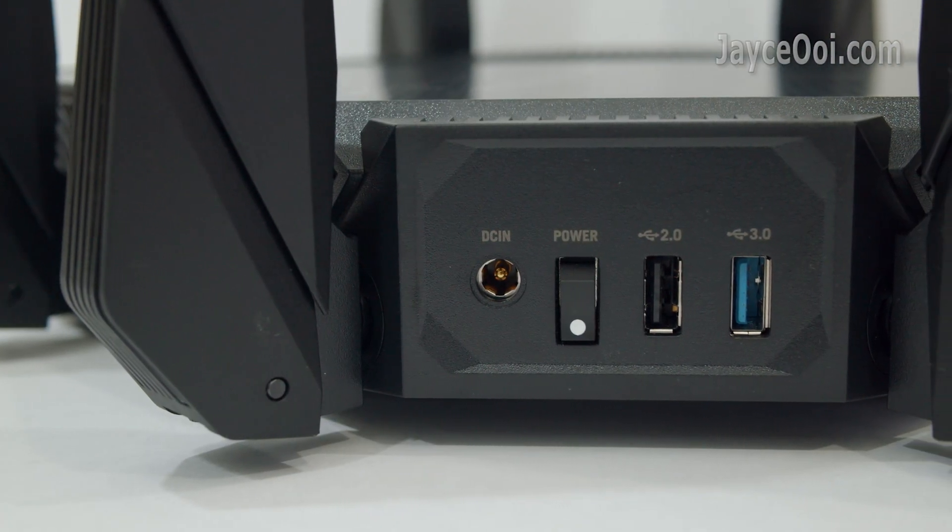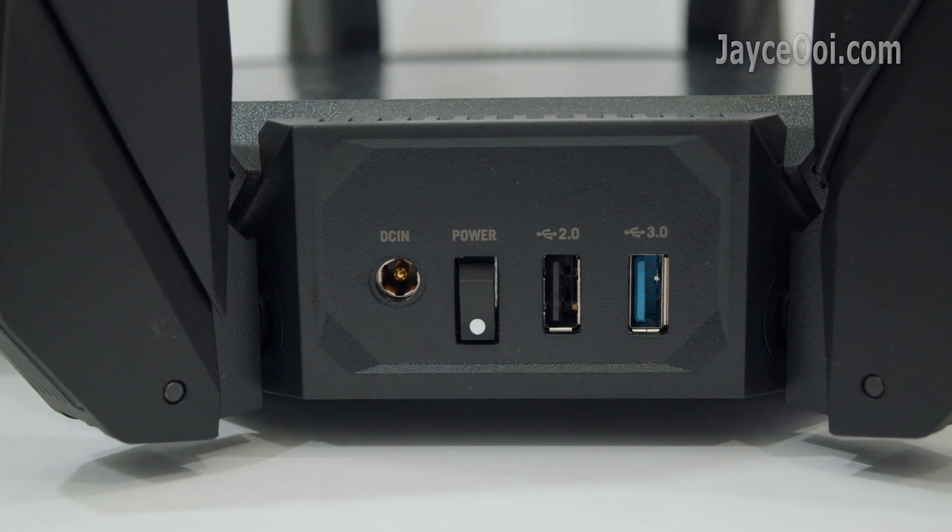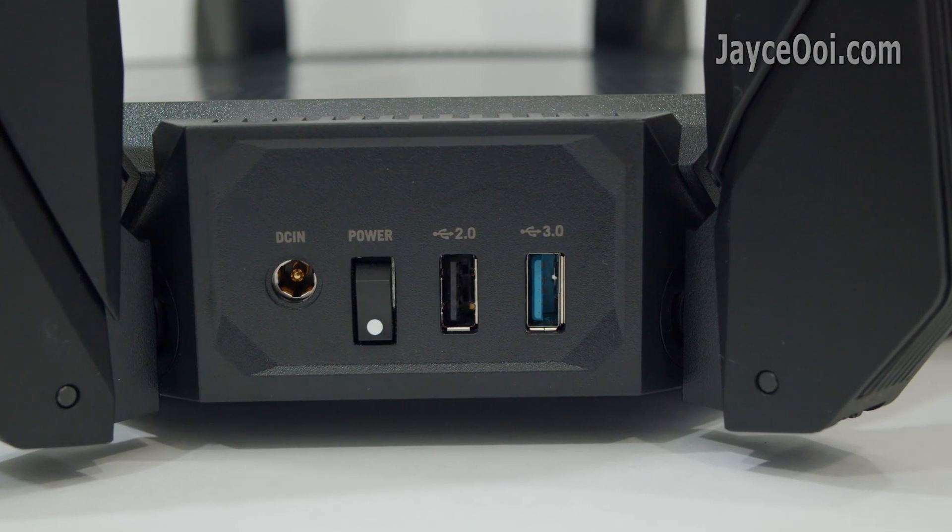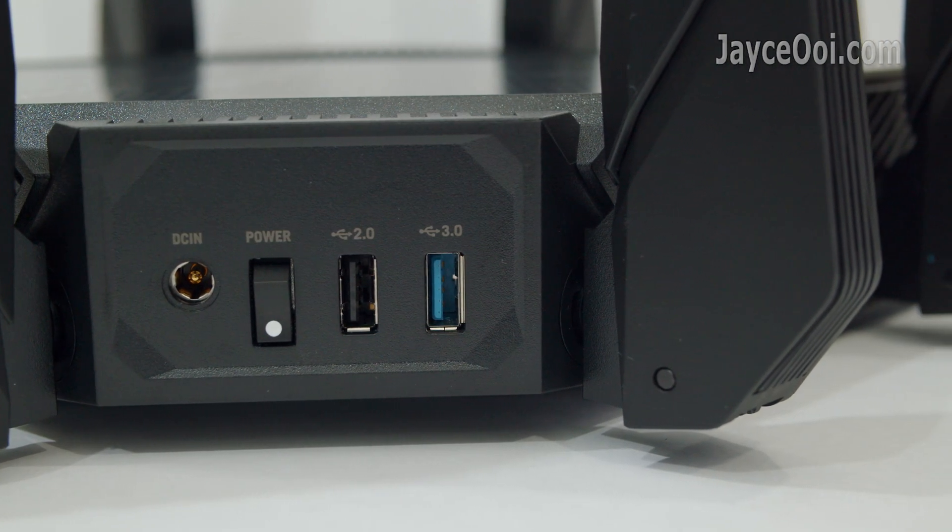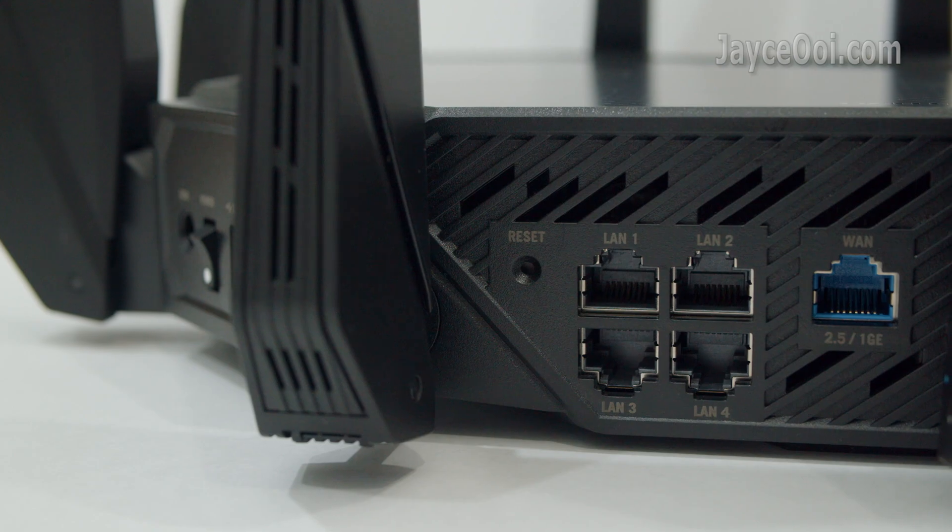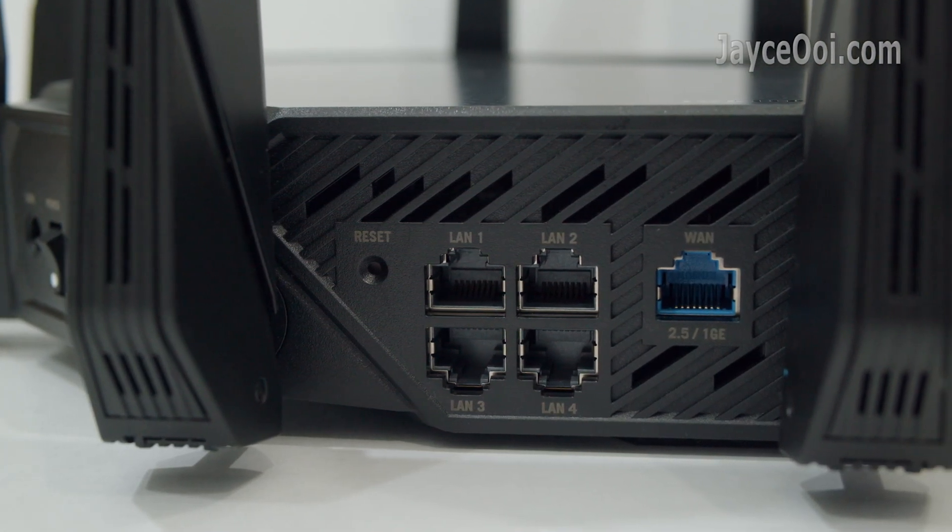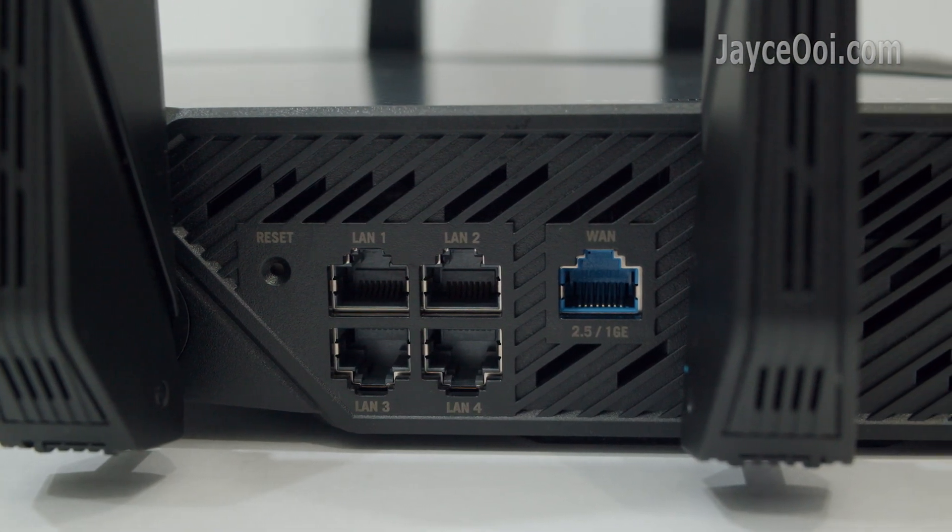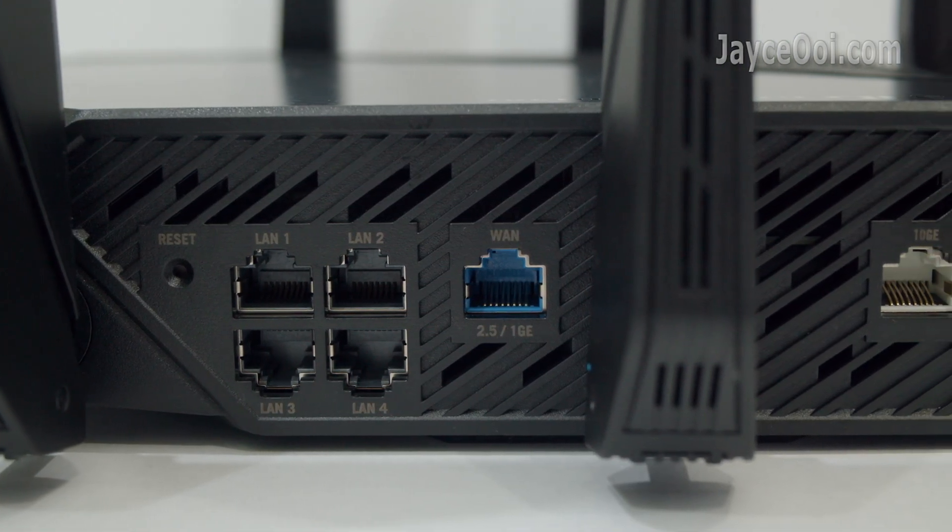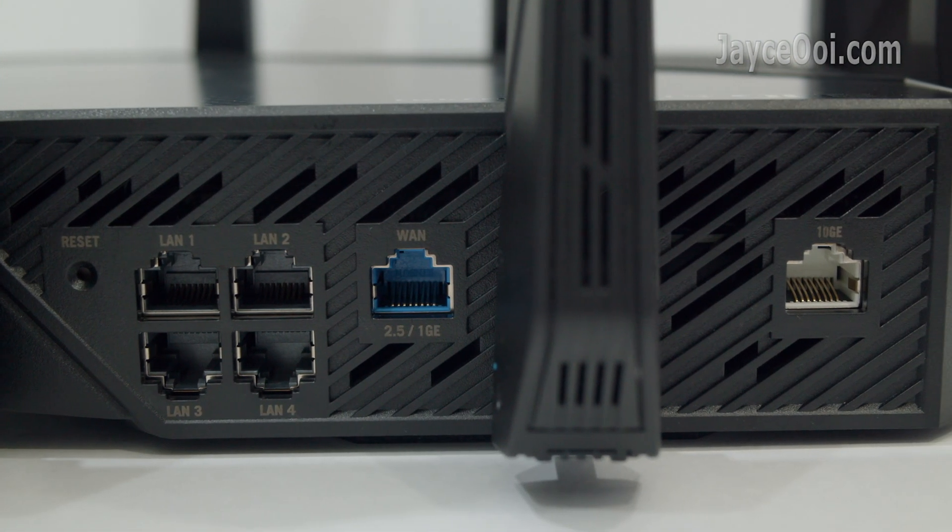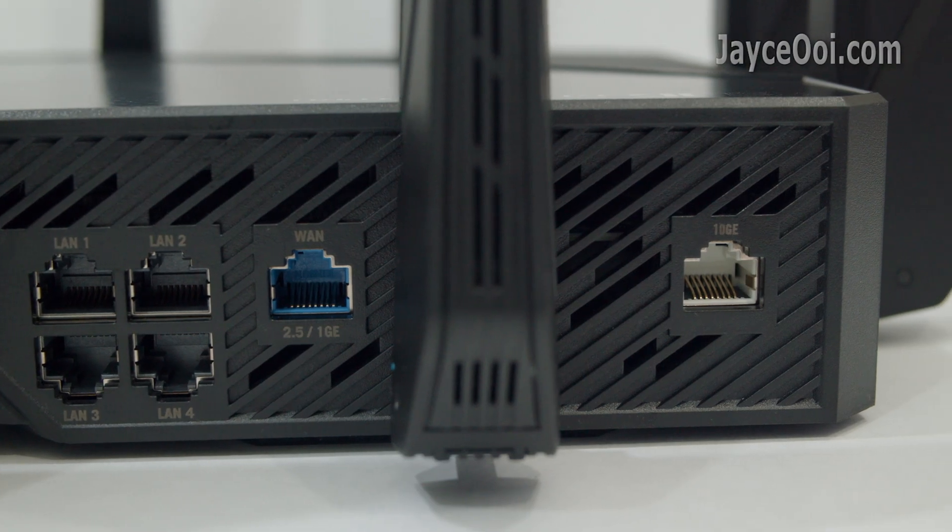DC input, power switch, USB 2.0 and USB 3.0 ports are located at the back. Reset button, 4 gigabit LAN, 2.5G WAN and 10G port. By the way, you can set them as either WAN or LAN.